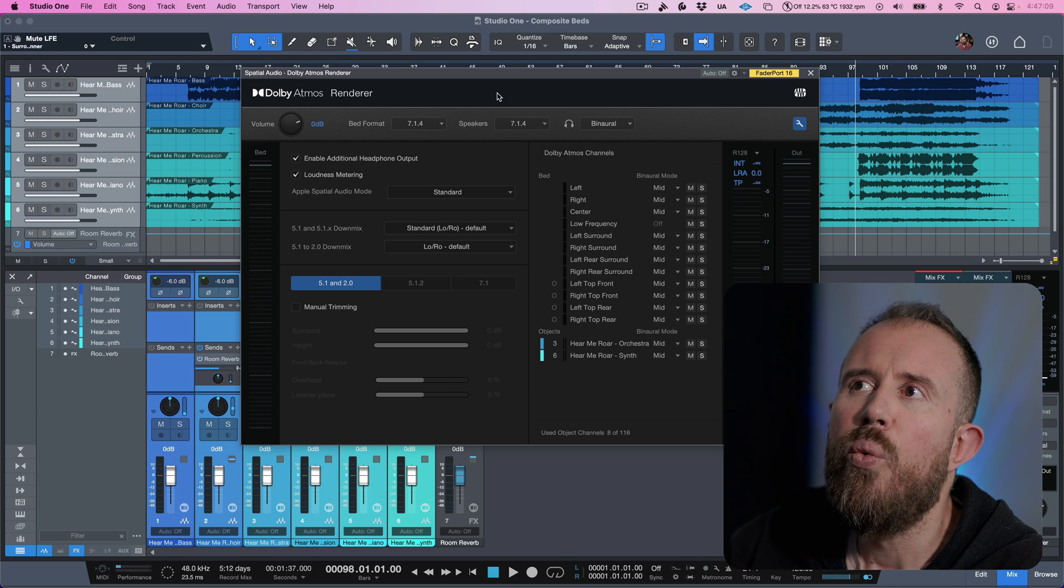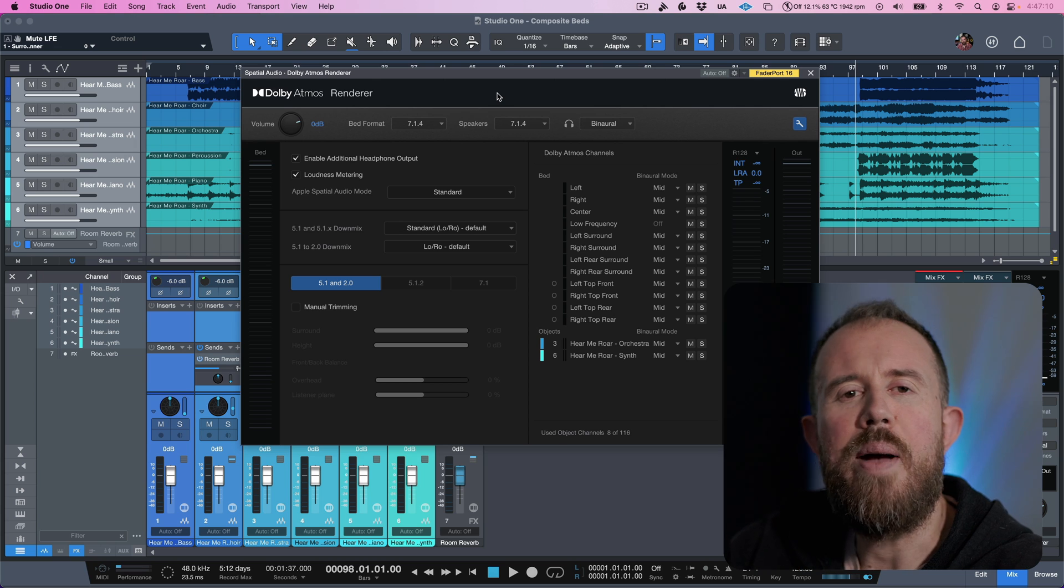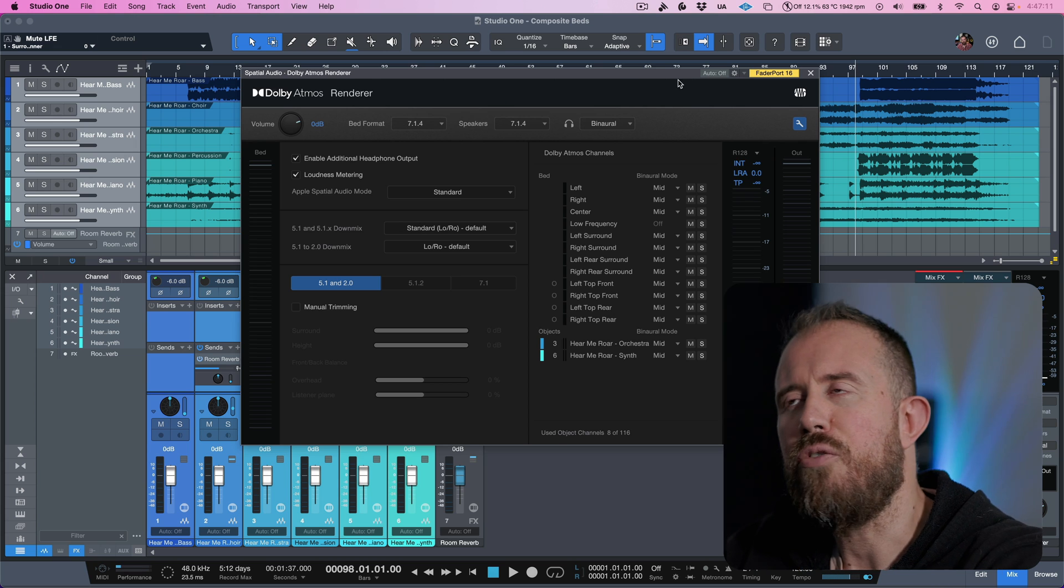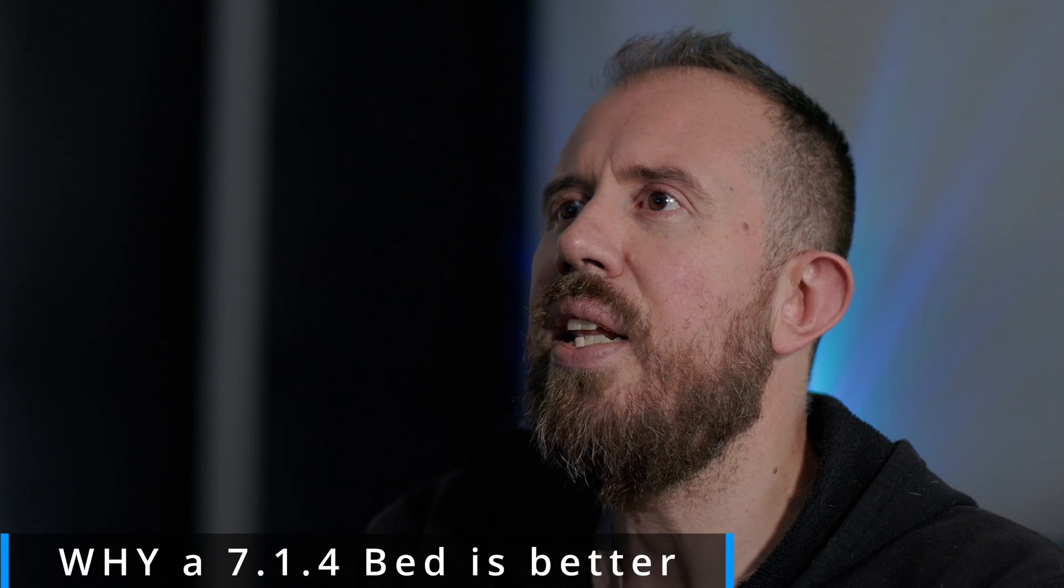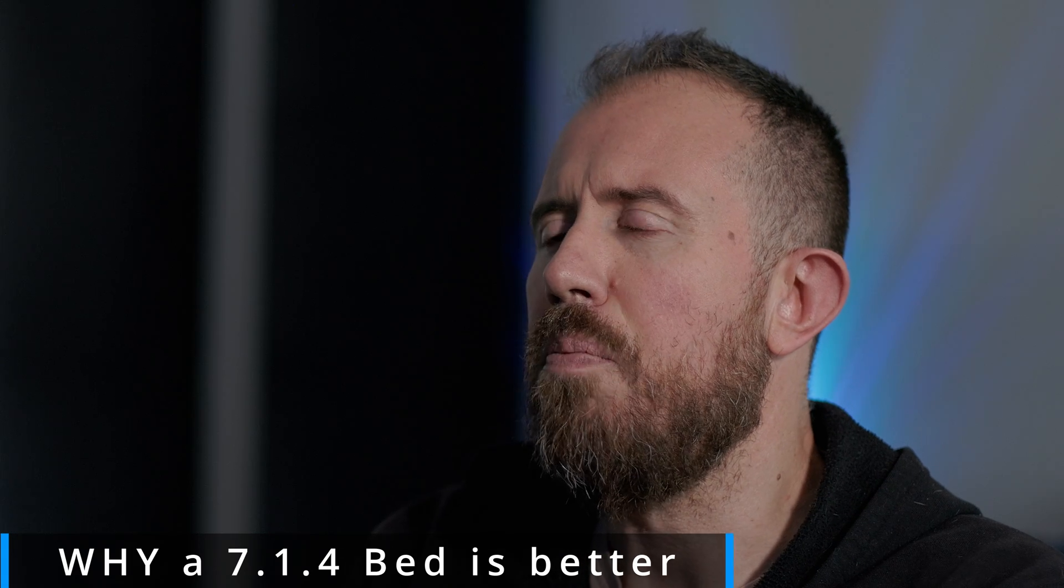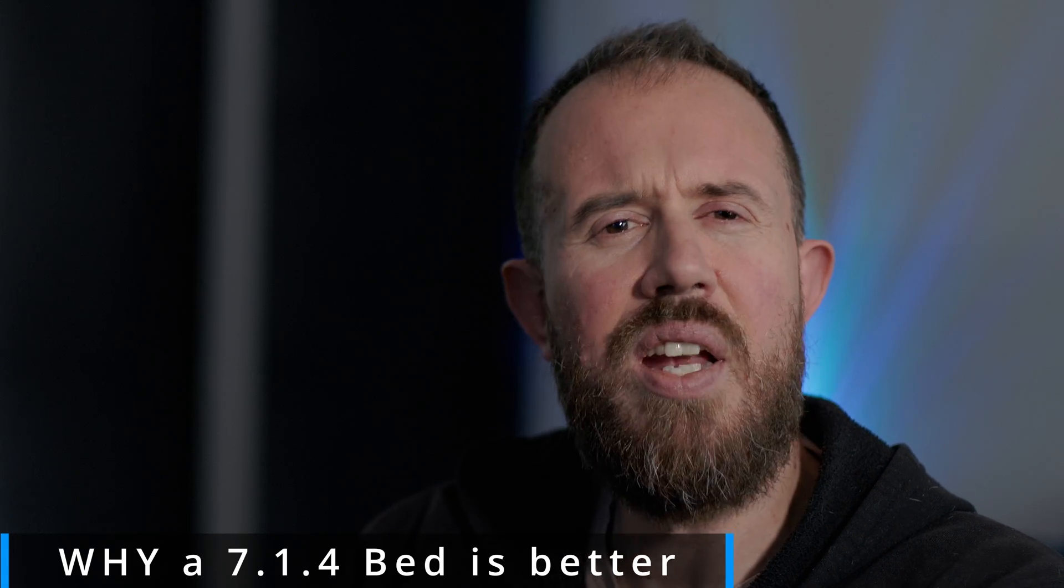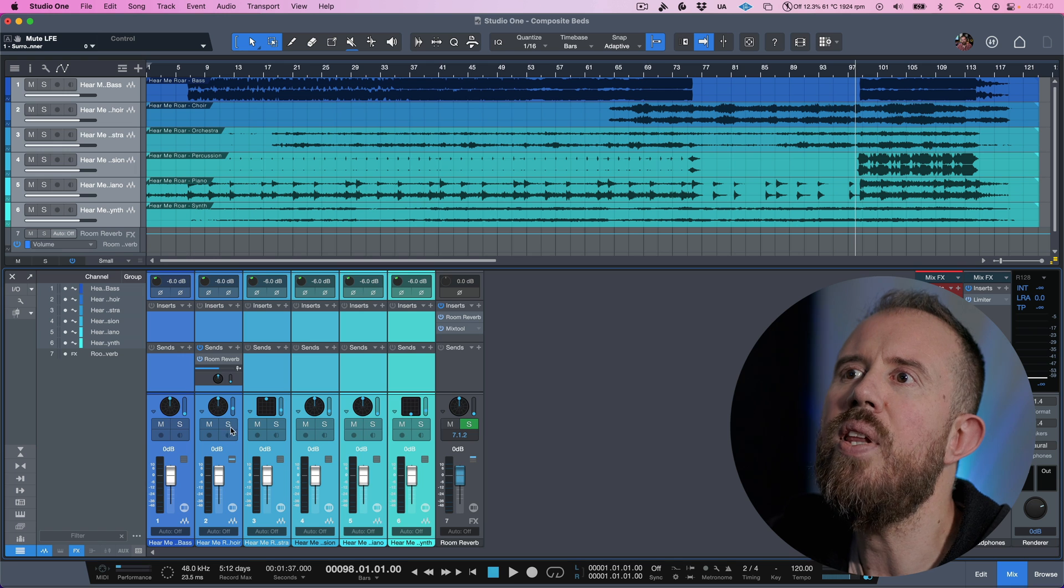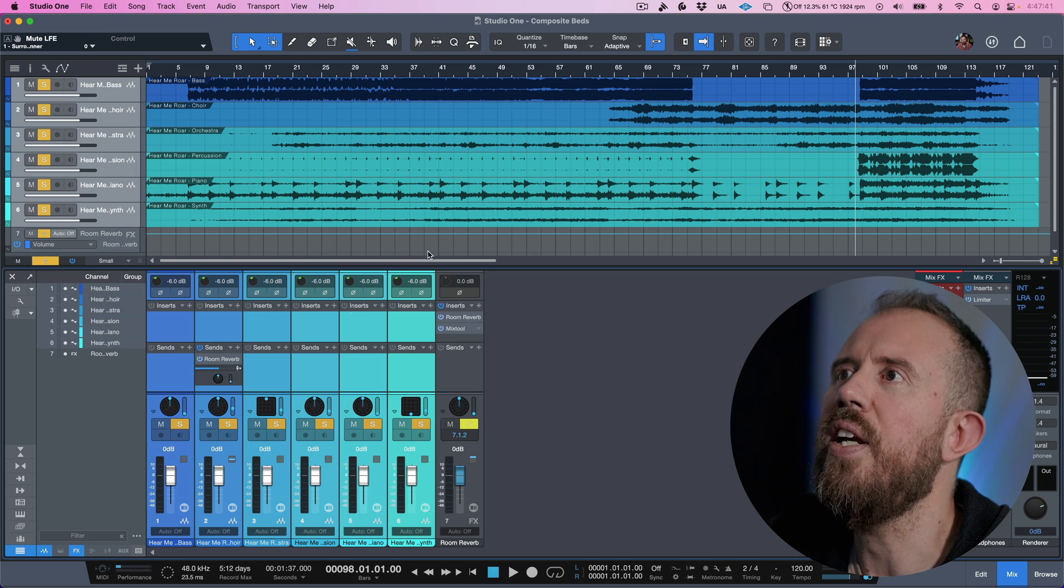So now we have a bed format that matches our speaker format. So now I want to kind of drill in why this is important because it's kind of hard to put this into context if you haven't sat in a room and actually played with the panners and listened to how you perceive different sounds moving around. If you take into context things like reverbs, for example, many DAWs have their own reverbs that sound pretty good. And if you use those, you essentially have the ability to create a really nice immersive or spatial sounding reverb.